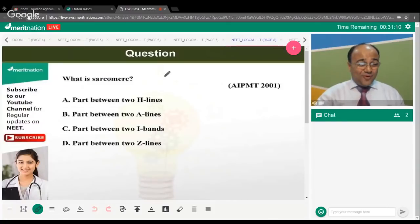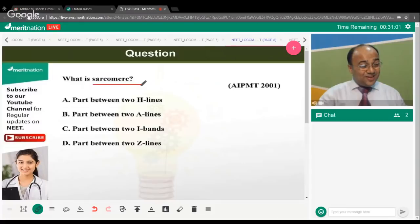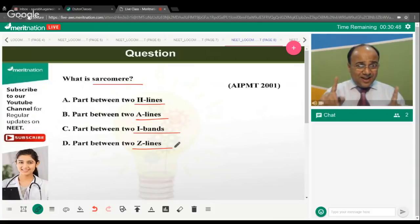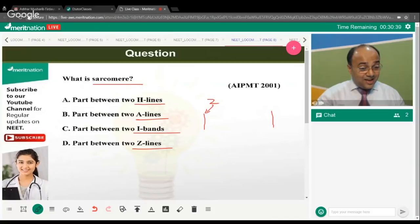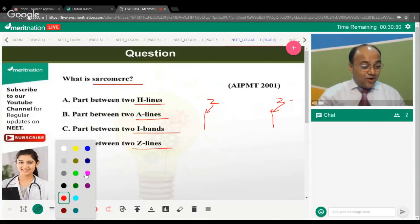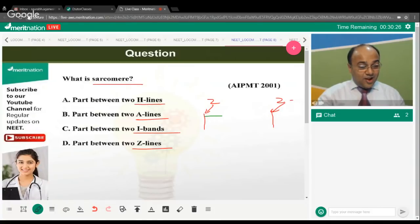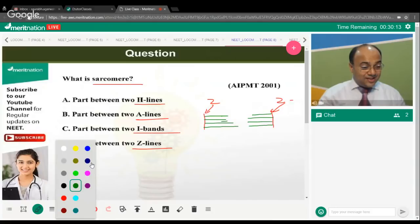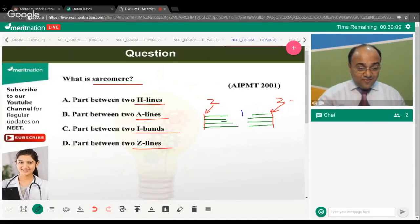What is a sarcomere? It is the part between two H lines, two A lines, two I bands, or two Z lines? This is a simple and straightforward question. The sarcomere is the functional unit of a myofibril or muscle cell, and it extends from one Z line to another Z line. From the Z lines, thin filaments of actin extend inward, but they do not extend all the way to the center of the sarcomere.